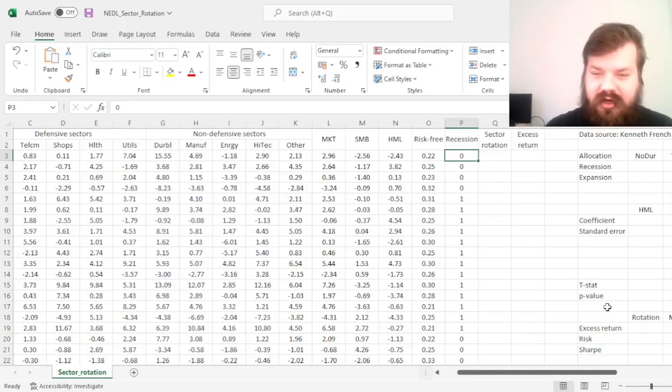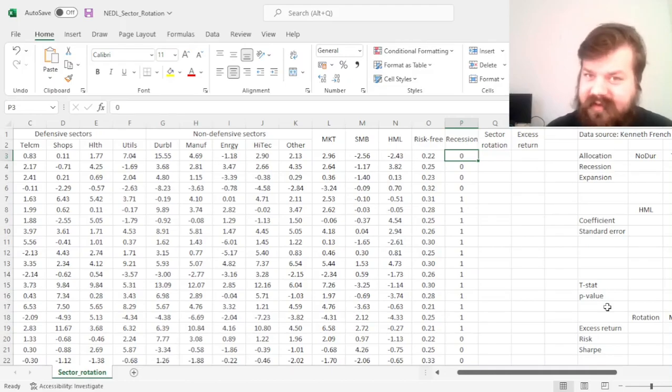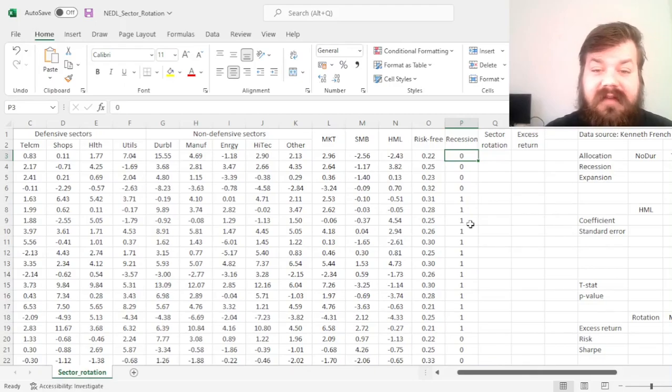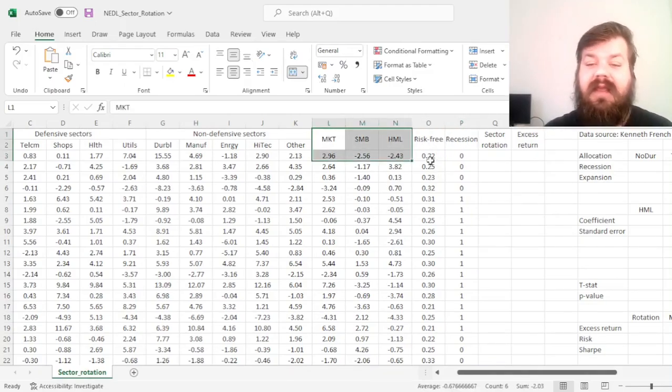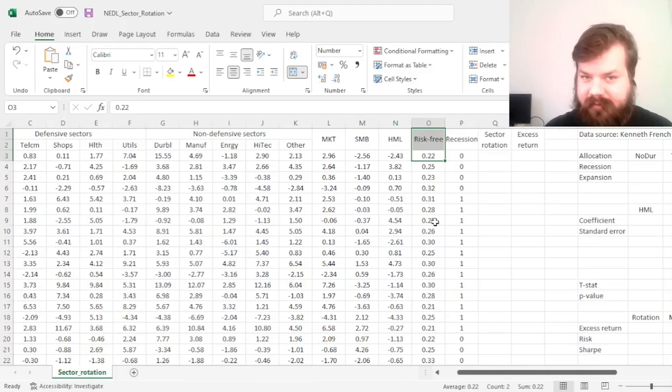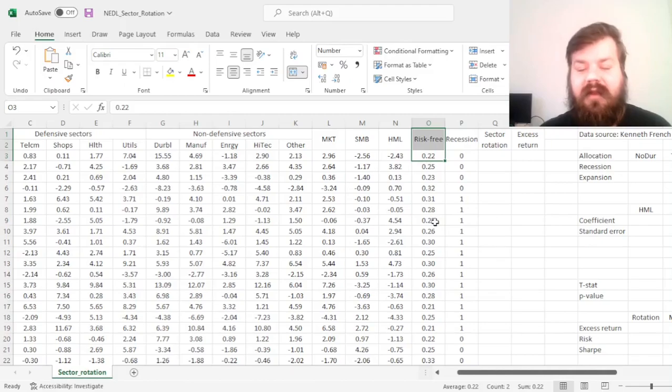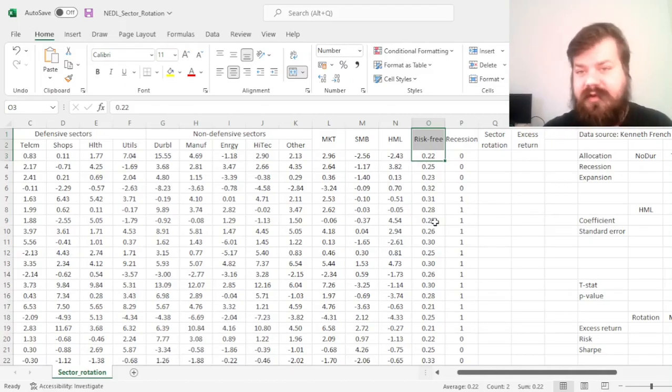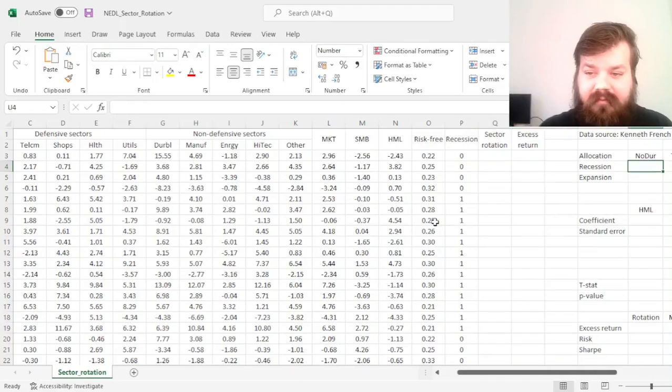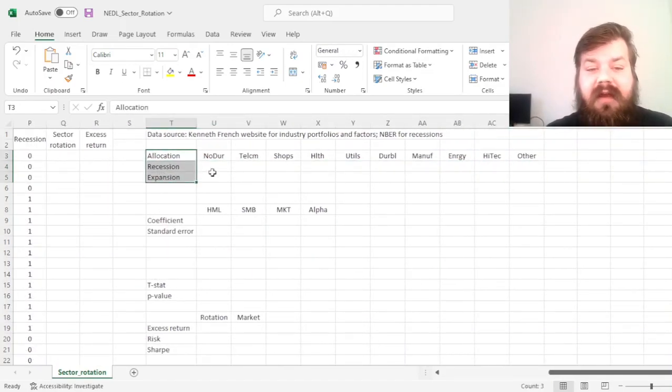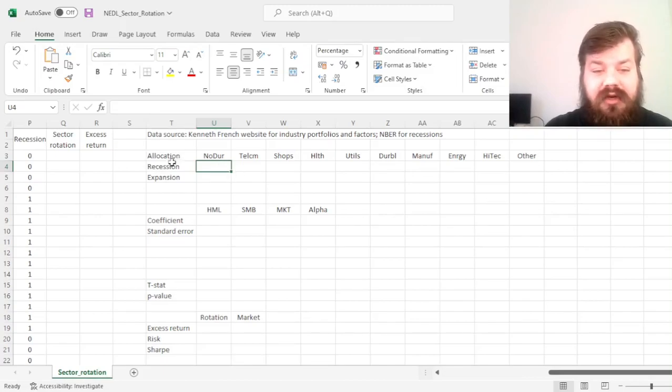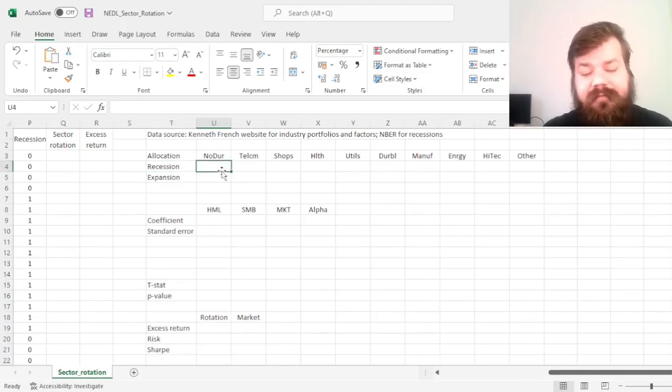And to make sure that any abnormal returns that we obtain from sector rotation cannot be explained by simpler factors, we have Fama-French 3-Factors and the risk-free rate to perform our abnormal return regression using the Fama-French 3-Factor model, that we had a video on recently. But sector rotation is the hero for today, and here we'll just define our sectoral allocations in recessions and expansions.